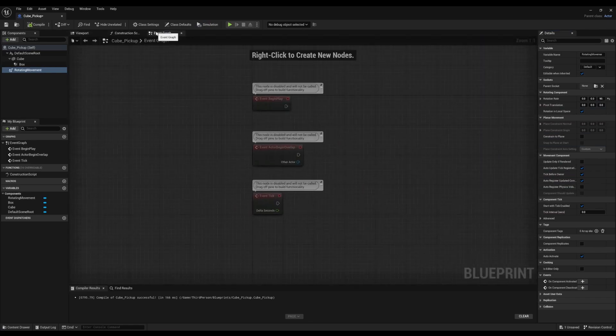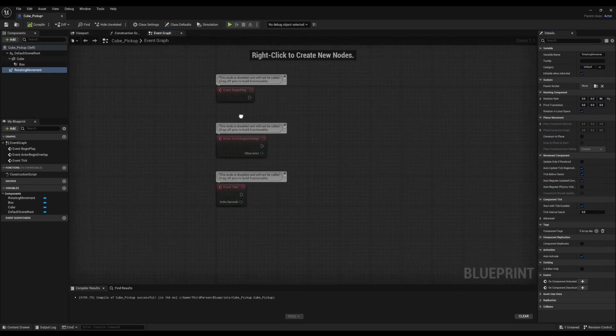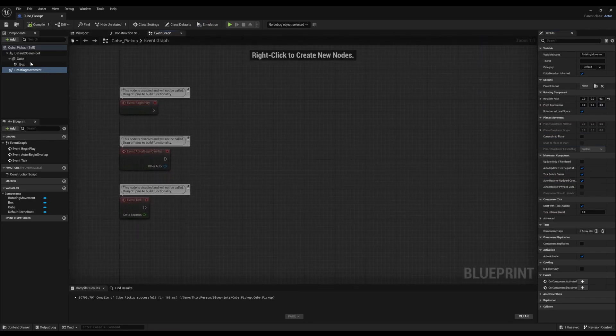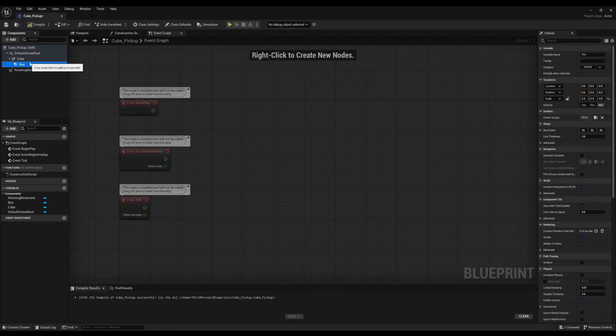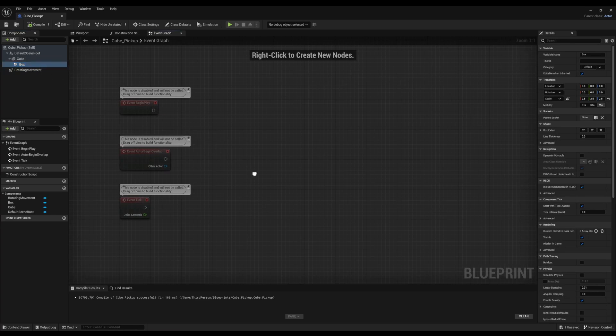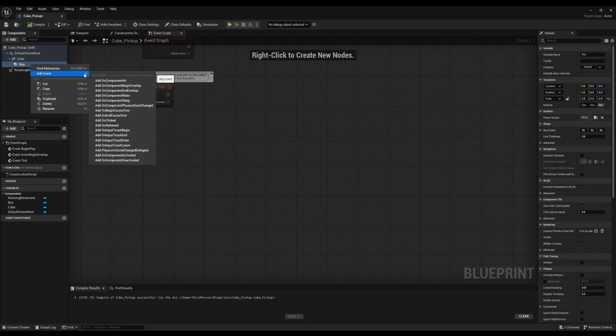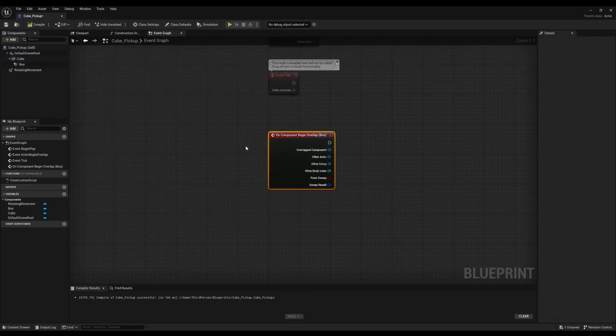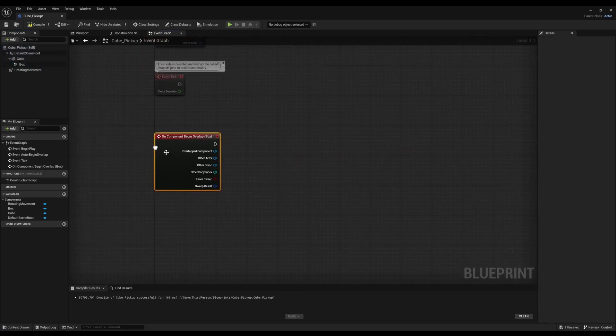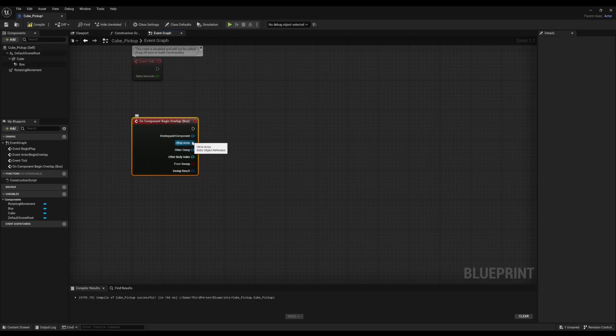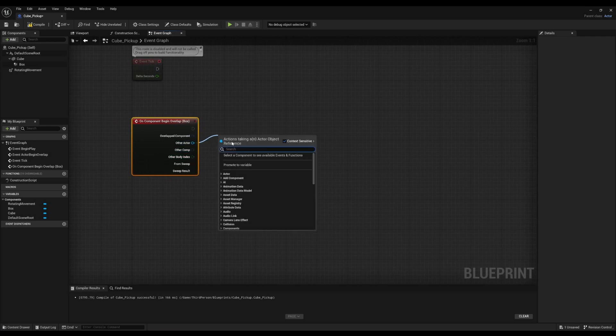And then go to Event Graph. Alright, so now we're going to hit Box Collision, look for Add Event, and on Component Begin Overlap. After that, click on Other Actor and look for Third Person Character.